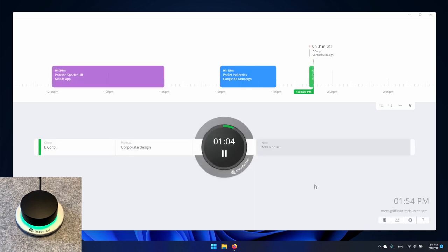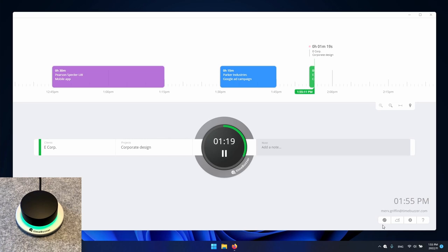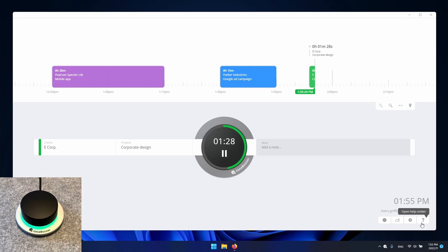All time entries are automatically synced with the web console and you can also record time offline. Once you are back online everything is synchronized again. Here below you can also initiate a manual synchronization. To get to the web console you can click on the cloud icon and the question mark will take you to the help section.